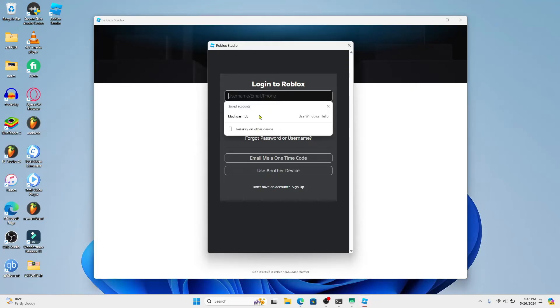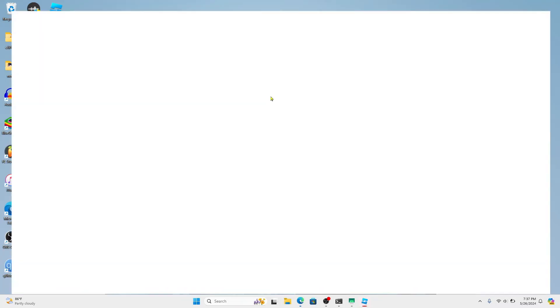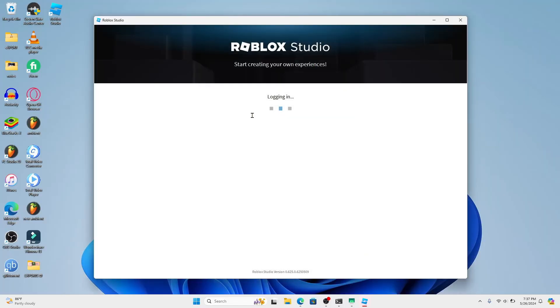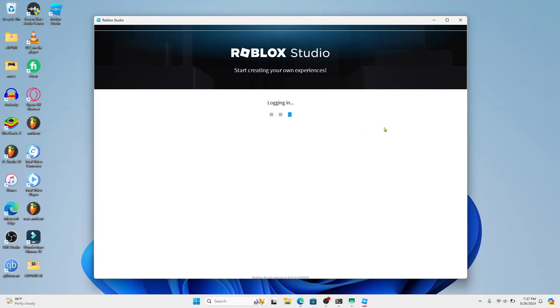You can use your username, your email address, or your phone number and you can type in your password underneath within the password box. Finally, click on the login button and you will be logged into your Roblox Studio account right away.